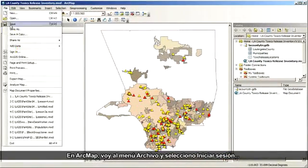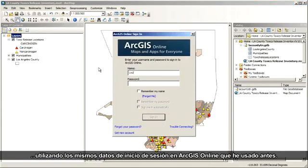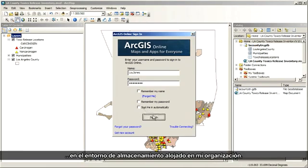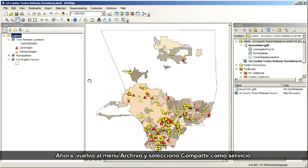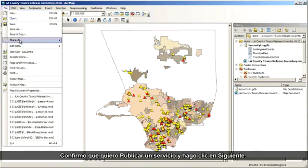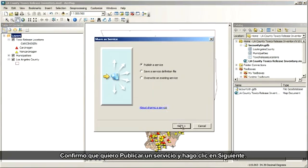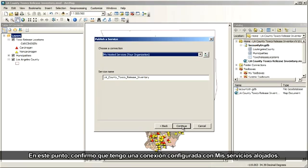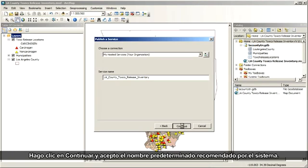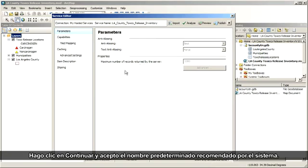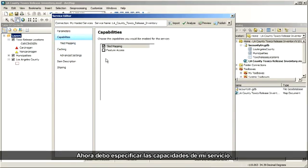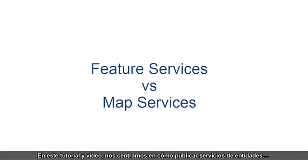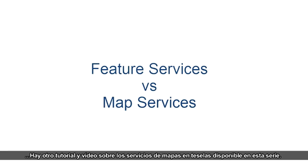Time to publish. In ArcMap, I go to the File menu and choose Sign In, using the same ArcGIS Online login I used earlier. This makes a connection to ArcGIS Online into my organization's hosted storage environment. Now I go back to the File menu, and this time I choose Share As Service. I confirm that I want to publish as a service, and click Next. At this point, I confirm that I have my connection set to My Hosted Services. I click Continue and accept the default name that the system has recommended. Now here's where I specify the capabilities of my service. In this tutorial and video, we're focusing on how to publish feature services.